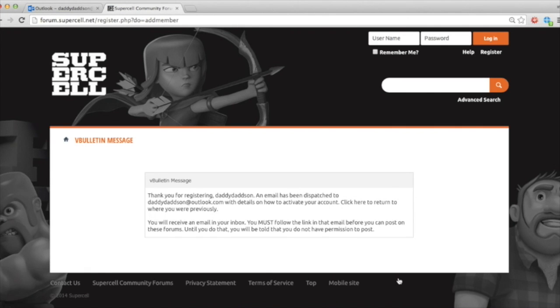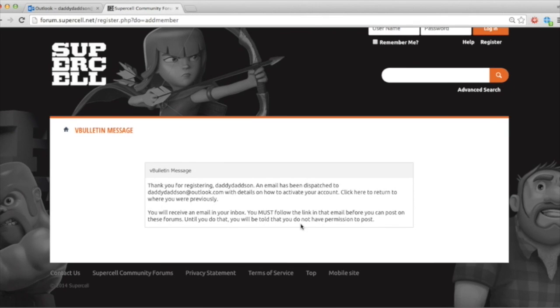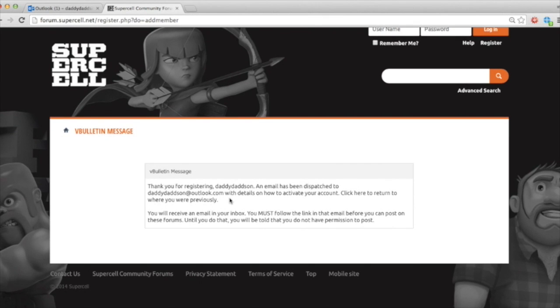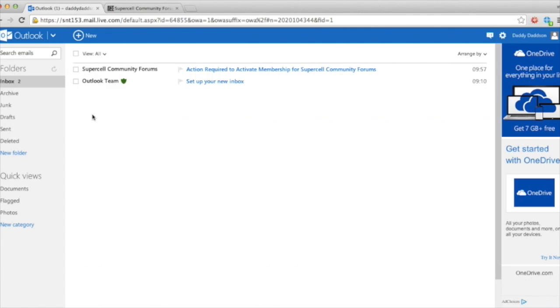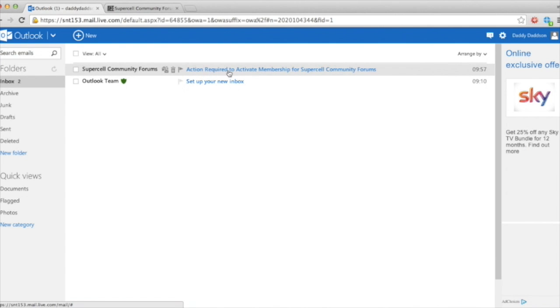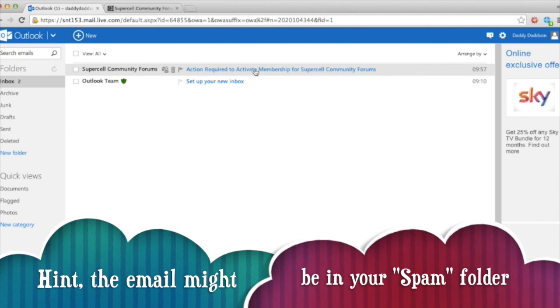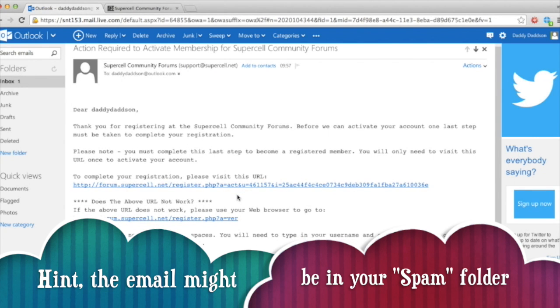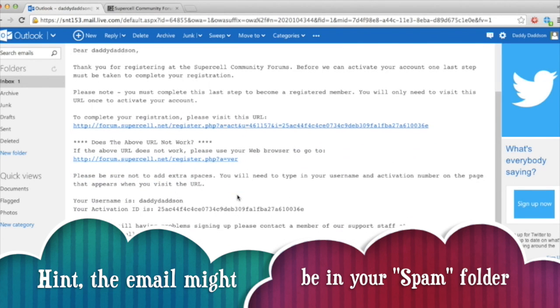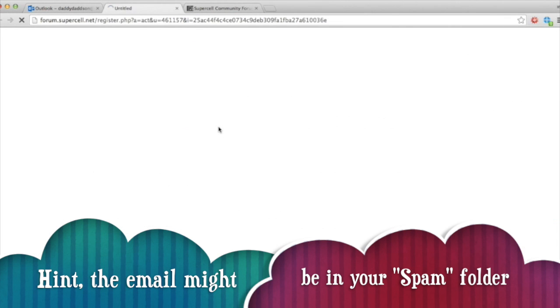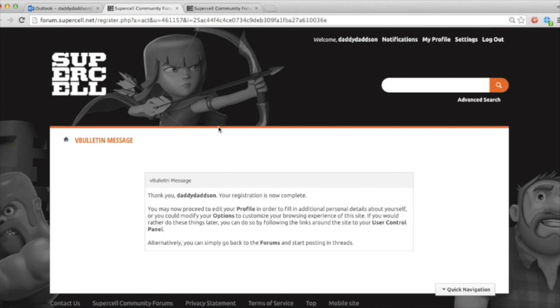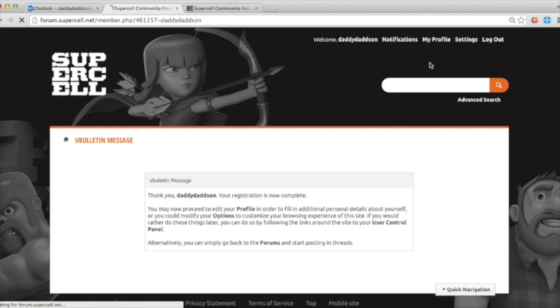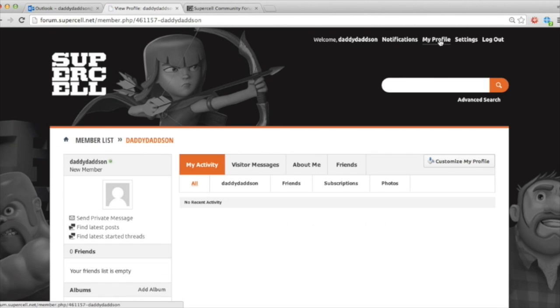Thank you for registering. An email has been dispatched to daddydadson at outlook.com with details on how to activate your account. So if you go to daddydadson at outlook.com, you'll see there's an activate membership button here. So if you click on that, thank you for registering. Before we can activate it, one last step. Complete your registration, please visit the URL. There we go. Registration's now complete. So you're logged in. That's it. Your profile and everything is completely blank.